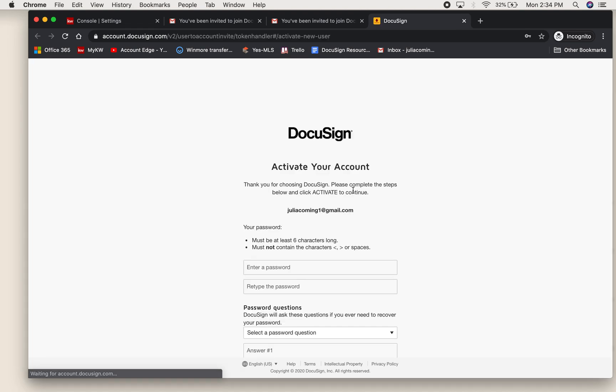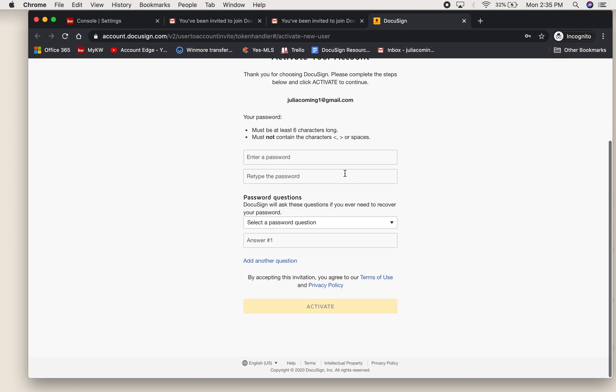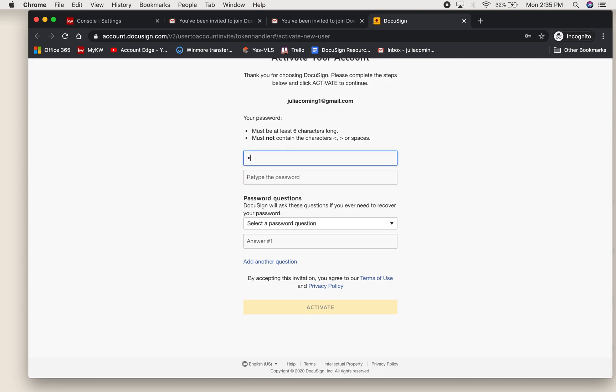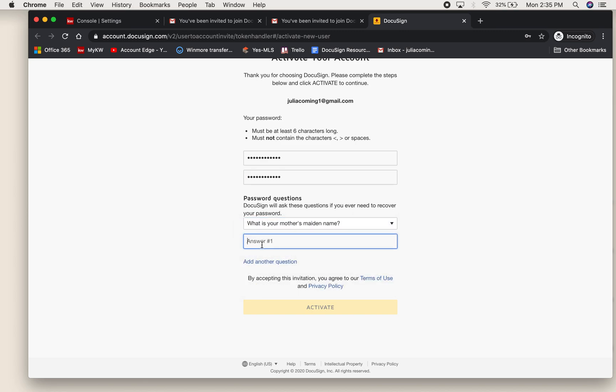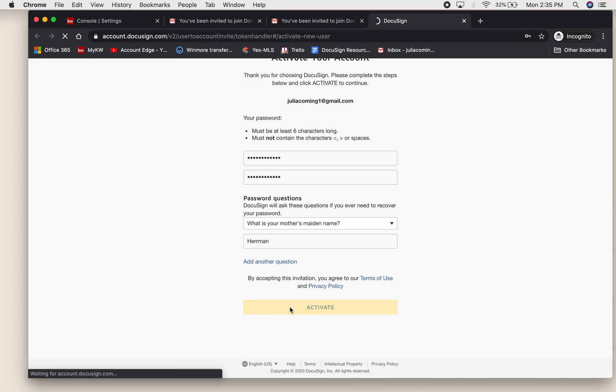This will prompt you to a DocuSign page to make a password. So quickly put in a password and a security question.